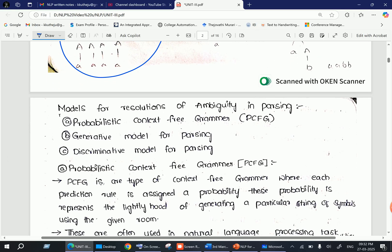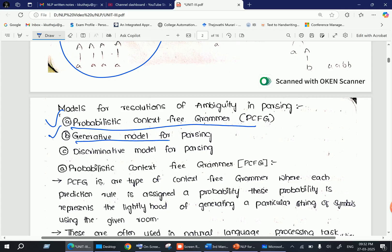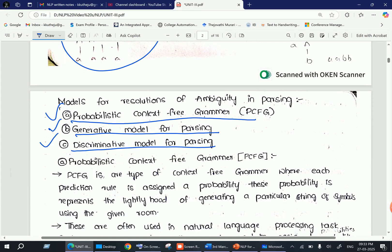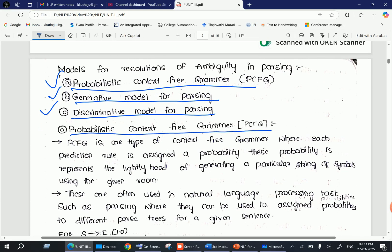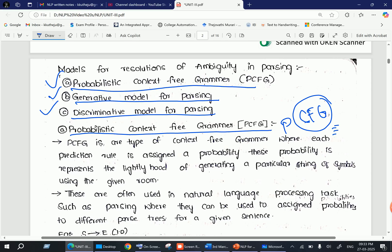For models for resolution of ambiguity in parsing, we use three different models: first is Probabilistic Context-Free Grammar (PCFG), second is the Generative Model for Parsing, and third is the Discriminative Model for Parsing. First we will discuss about the Probabilistic Context-Free Grammar. PCFG is just like a context-free grammar — it is an extension of CFG. For each production rule, each rule in the grammar is assigned a probability.